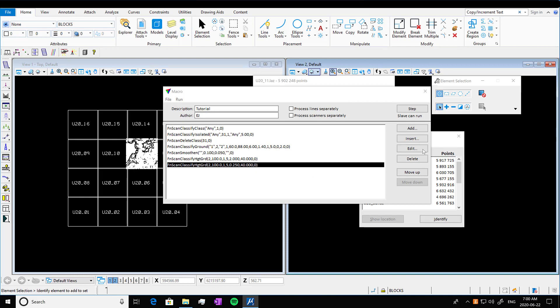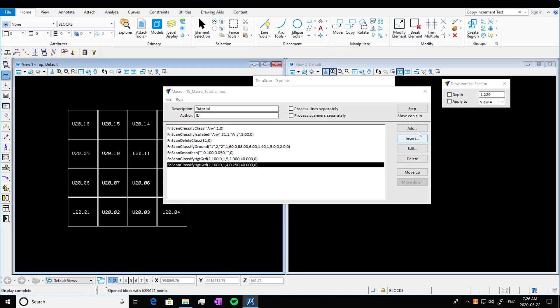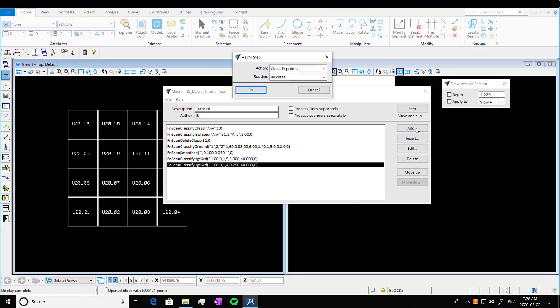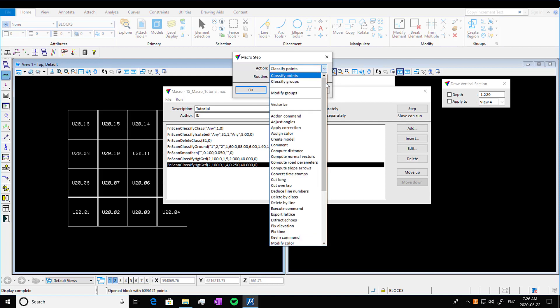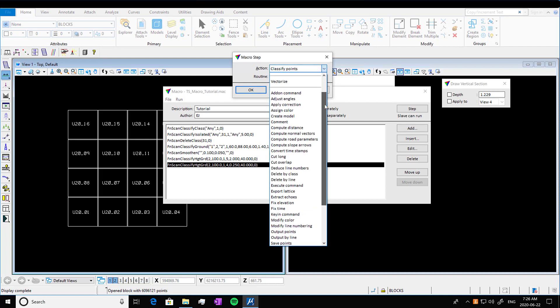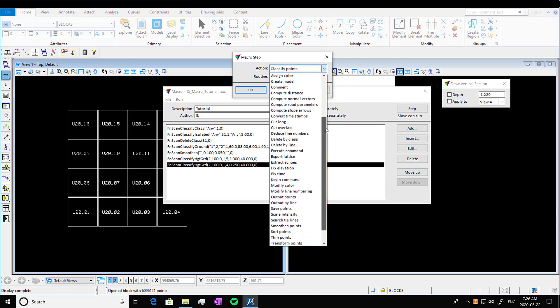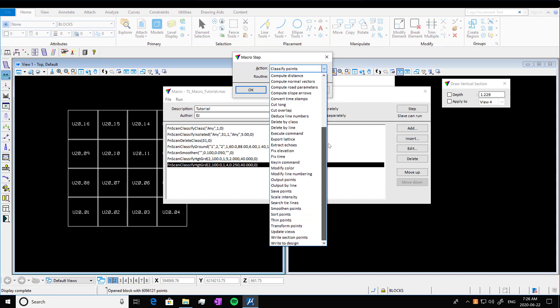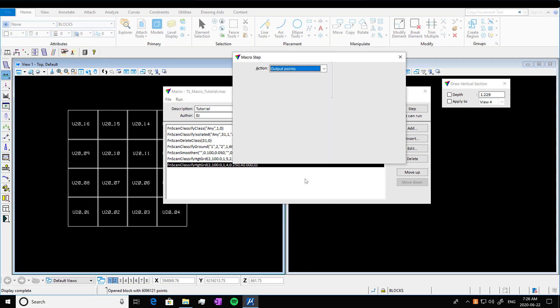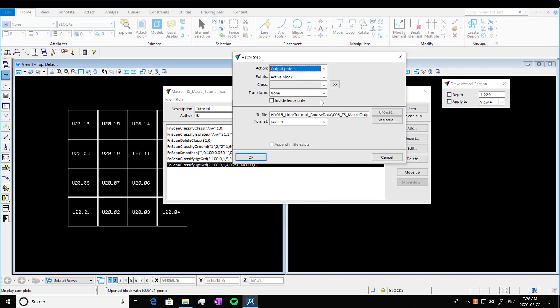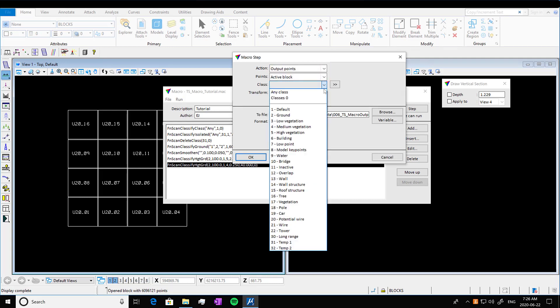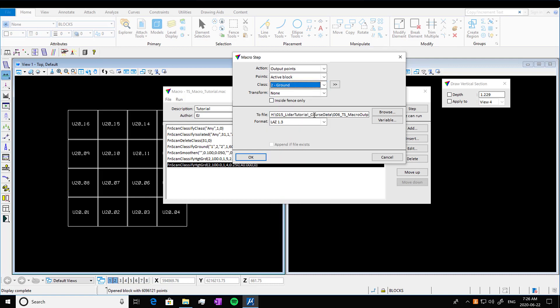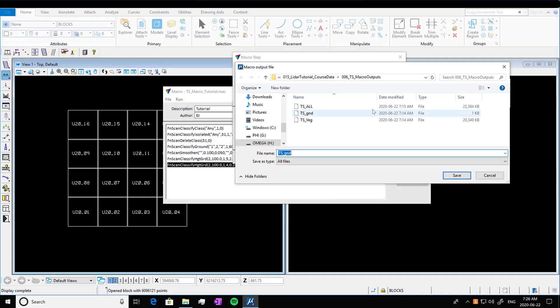So now that we've got those done, we're only going to stick with classifying right now in terms of functions. You can do a lot more with this, but we're just going to output our classified class. So we're going to go into action output points. And we're going to take the points from our ground class first, you're going to go into browse and navigate to where you want it.